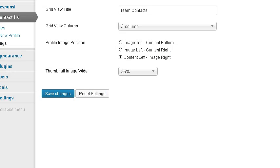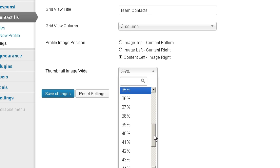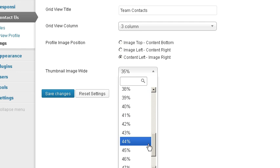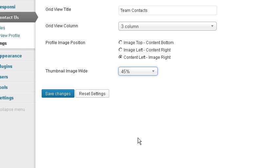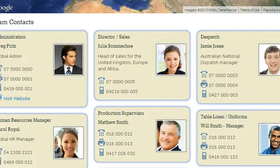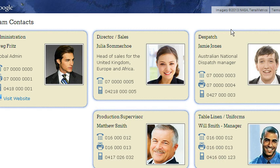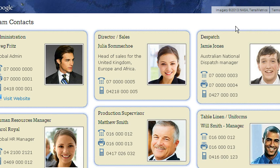If we want to make the image larger, we just come here. So we want to make it something you can see — 45 percent. Save changes. Back here, refresh. Image is now 45 percent.